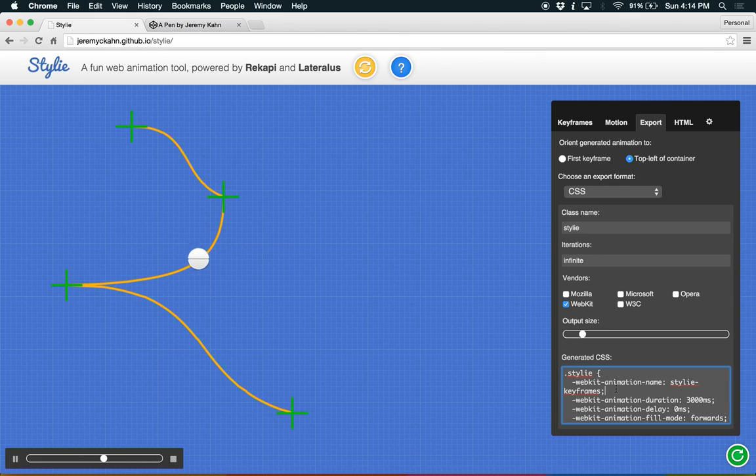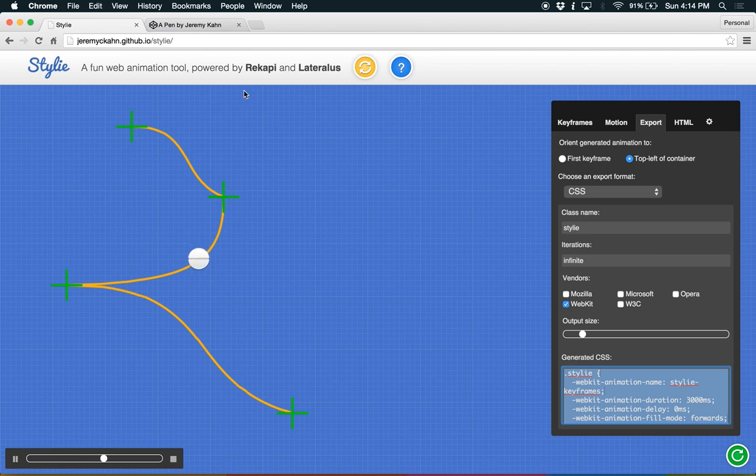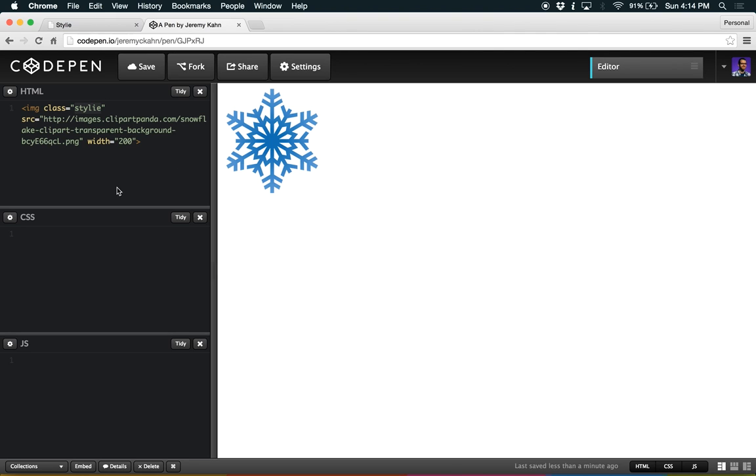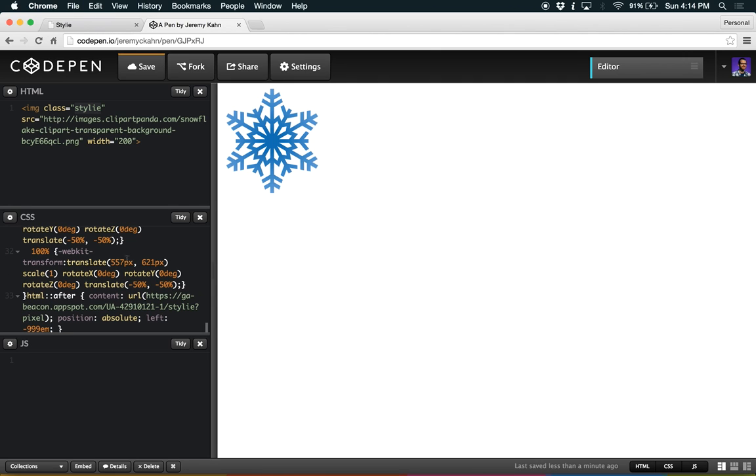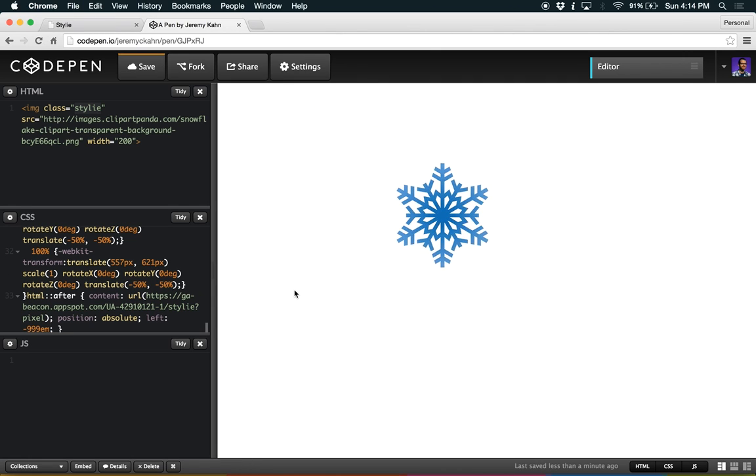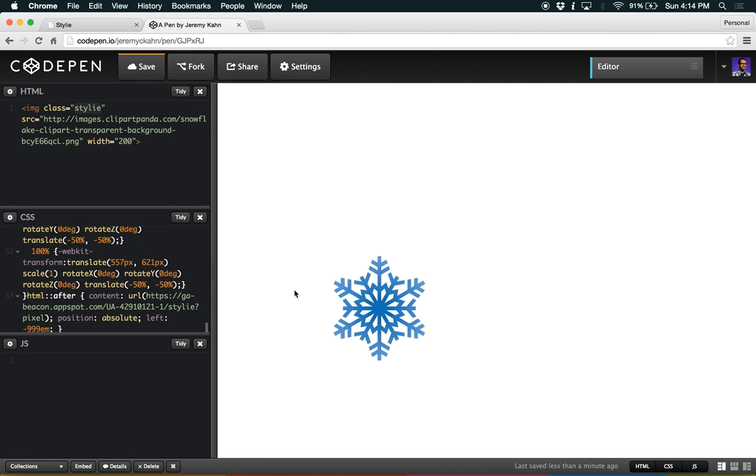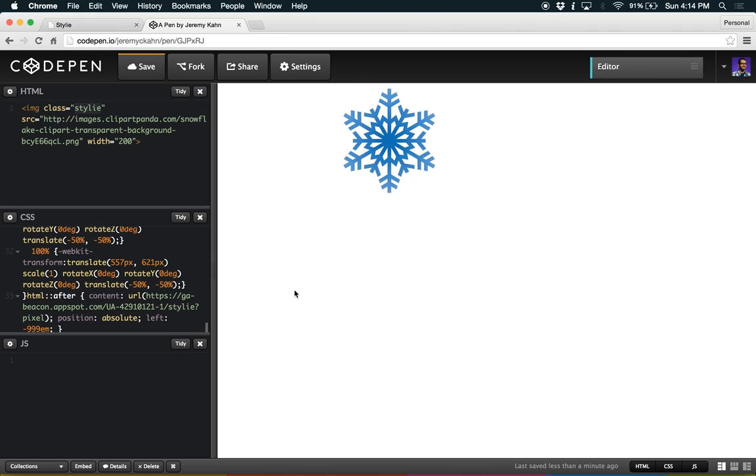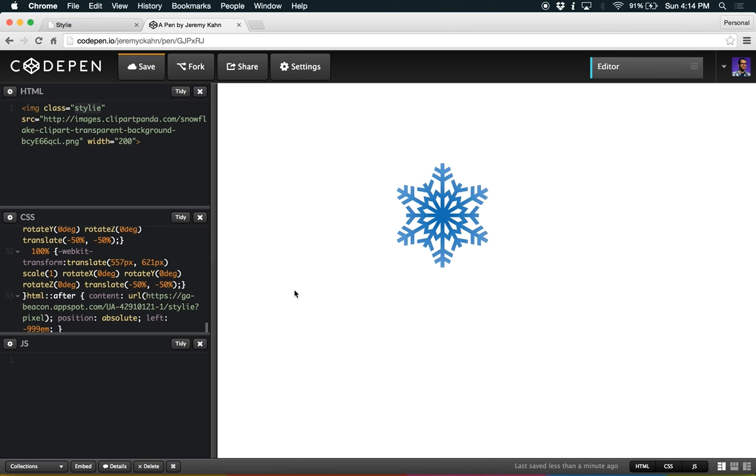So I'm going to take all of this code, and I'm going to go over to CodePen here, and you can see I've got this snowflake. I'm just going to paste in the code, and now it's animating the snowflake.